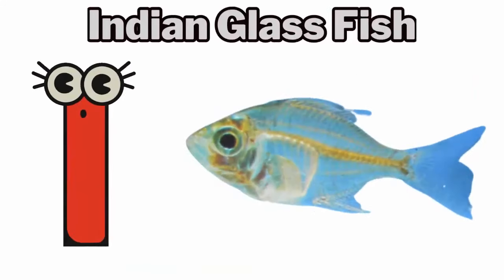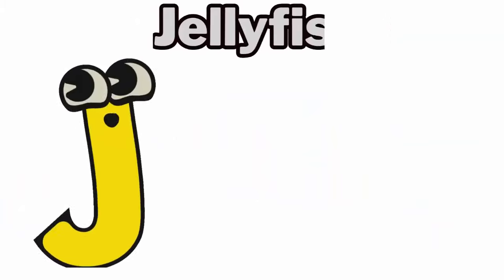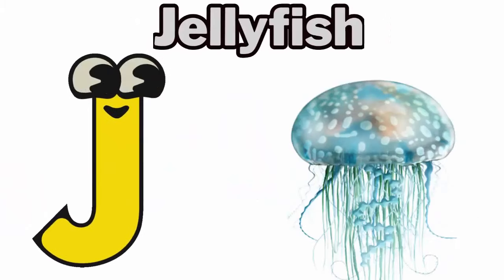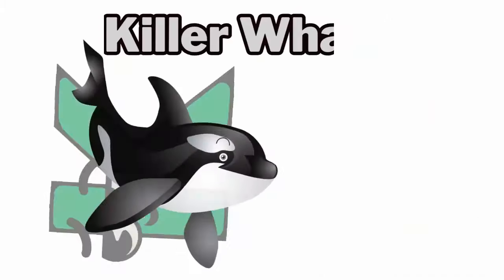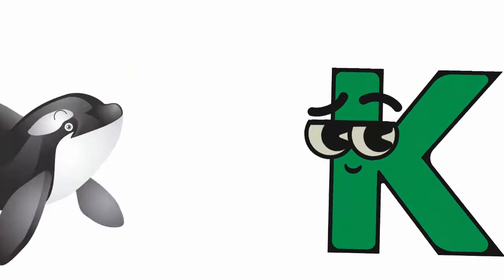I. I for indian glassfish. J. J for jellyfish. K. K for killer whale.